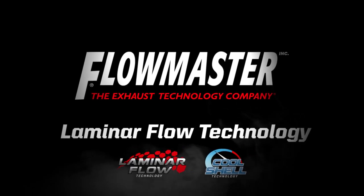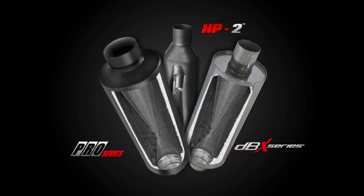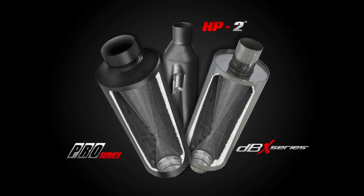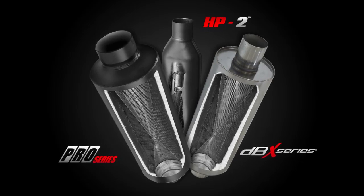With the introduction of the laminar flow mufflers, Flowmaster has taken exhaust technology to another new level.